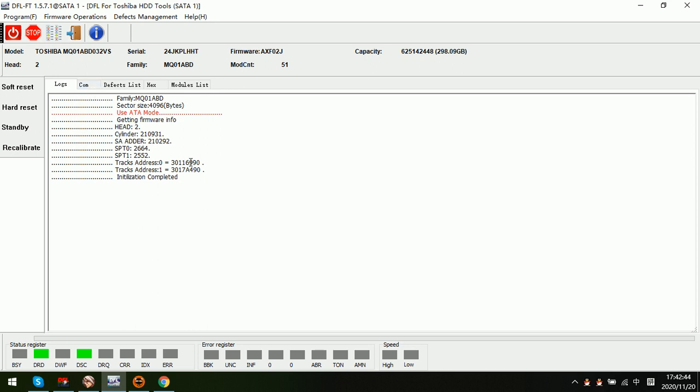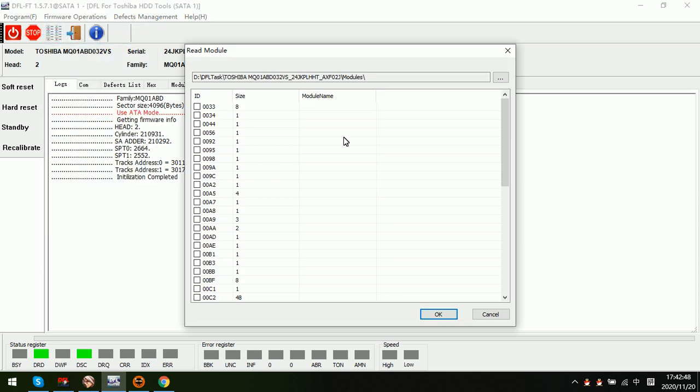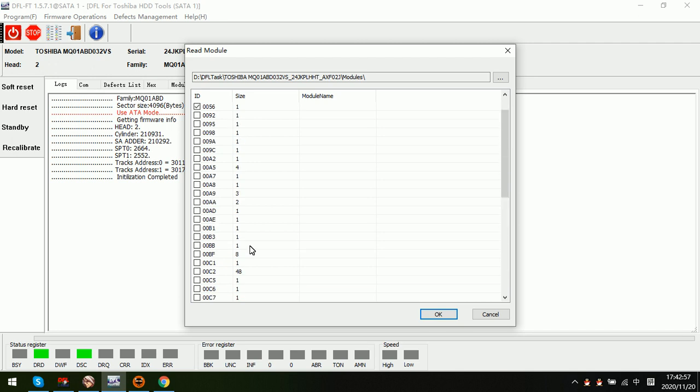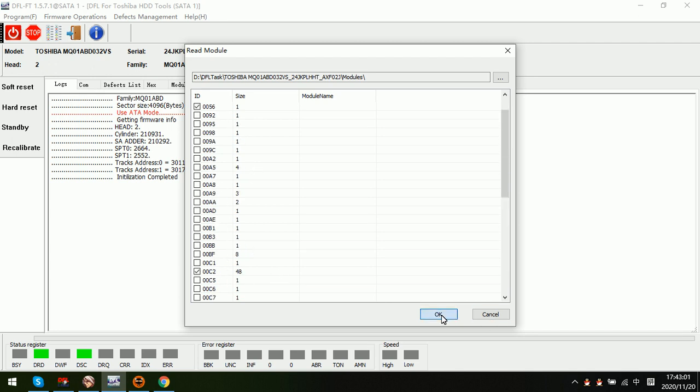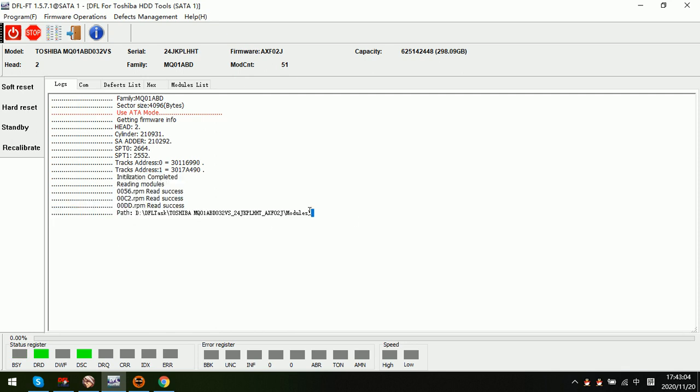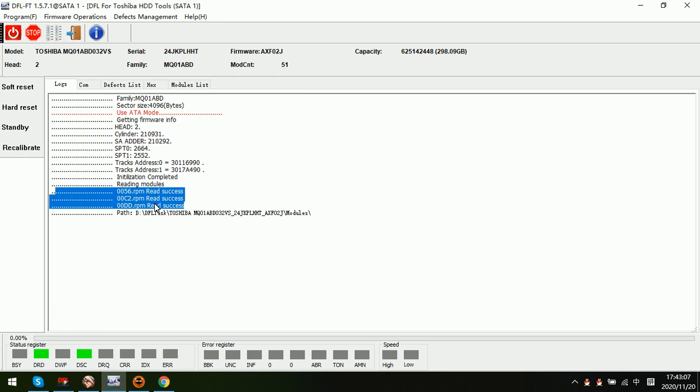The ID module and the playlist, these two are the most important. We can backup using the genius tool, so let's read. Now we can see modules read successfully.